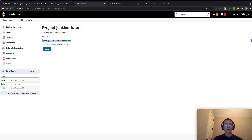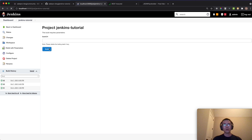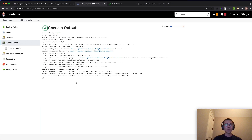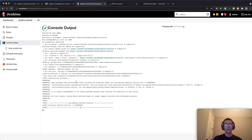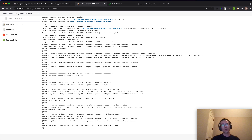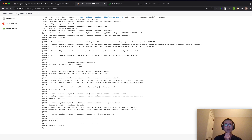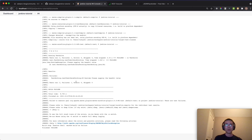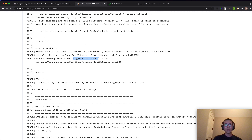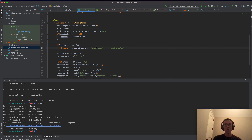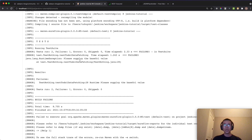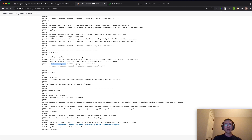Now let's make it fail by removing the URI value and clicking 'Build with Parameters' again. The expected error appears: 'Please supply the page URI' — a RuntimeException — confirming the validation works. Note there is still a small typo in the message from the old commit, but the concept is demonstrated.